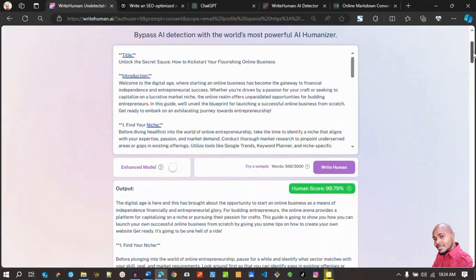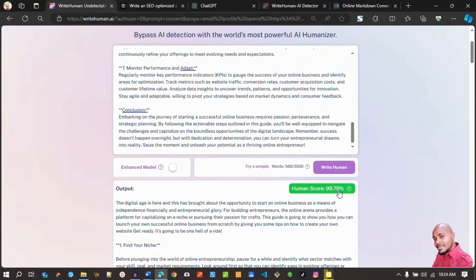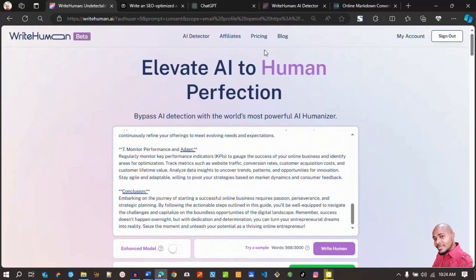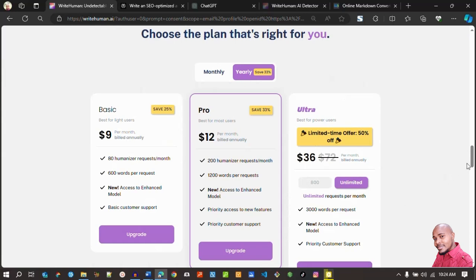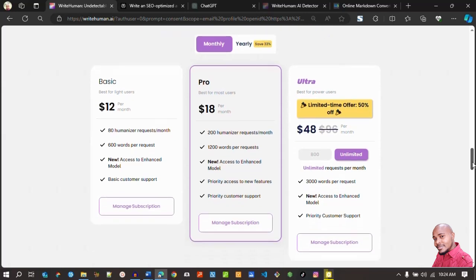That's it — we have successfully converted AI-written content to human content with a very good score of 99.79%, which is almost 100%. If you're interested in this tool, please use the link in the description below to get 50% off on your first year. For a monthly subscription you'll also get 50% off using the link in the description. Thank you for your time — I hope this was helpful, and if you have other questions please write in the comment section.